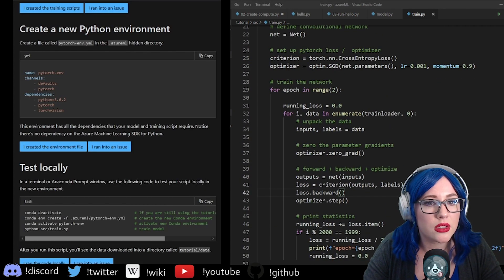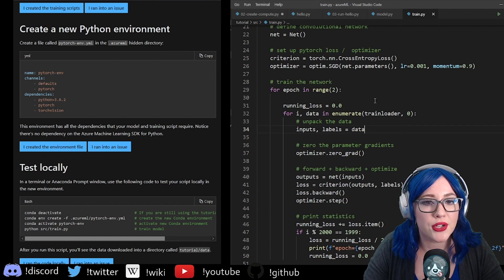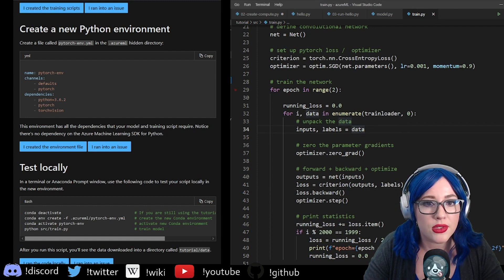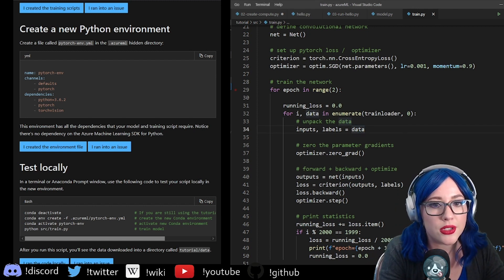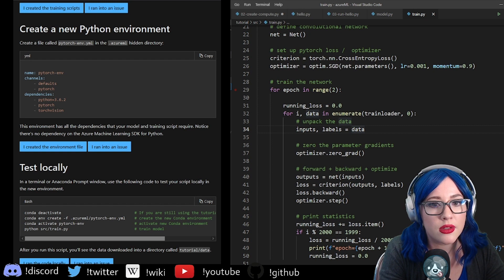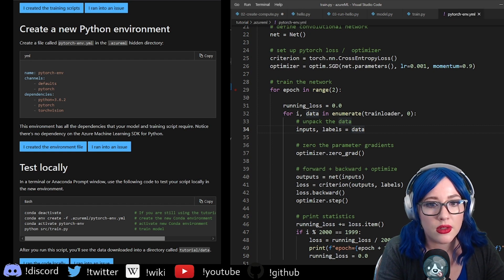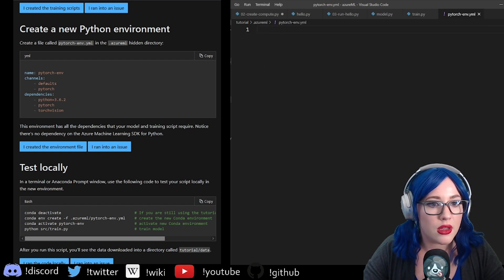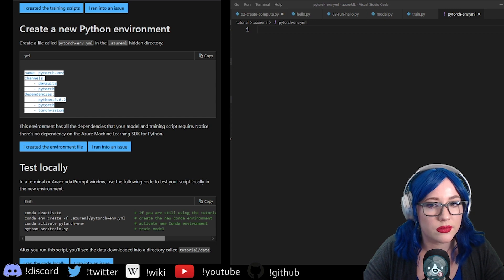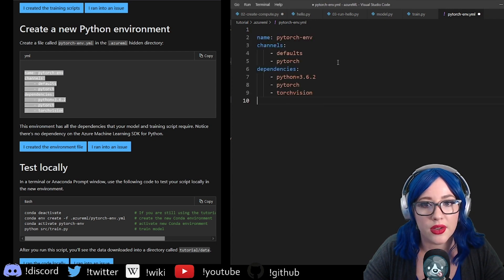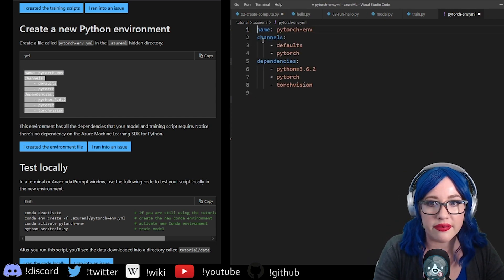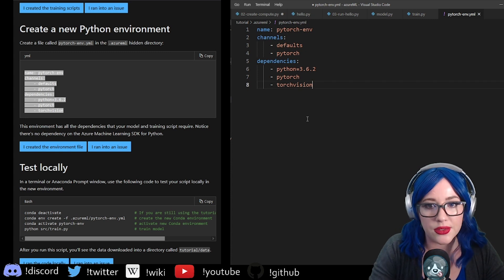Create a file in the Azure ML environment. In here we need a PyTorch YAML file that gives us our environment details.